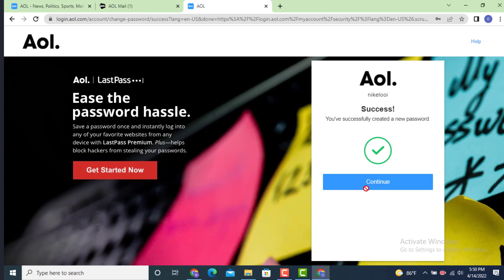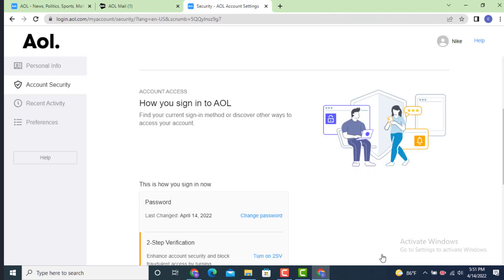So here you can see that I received an update. You have successfully created new password. So tap on continue and my password is changed and this is how you can change your password on AOL account on your device.